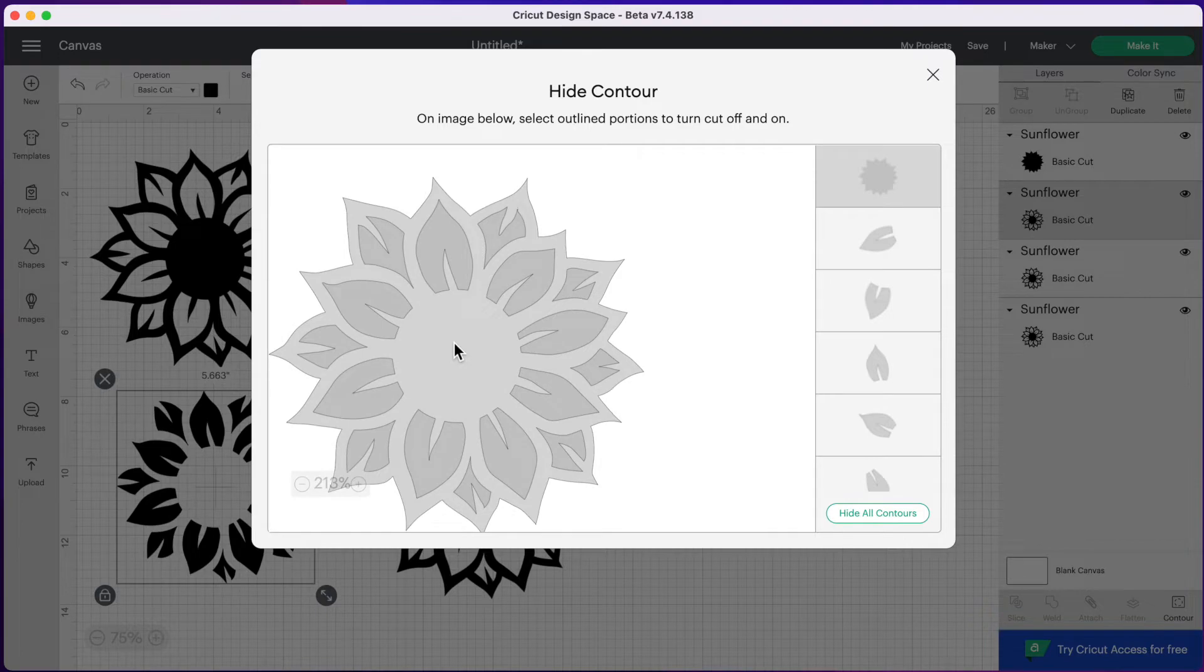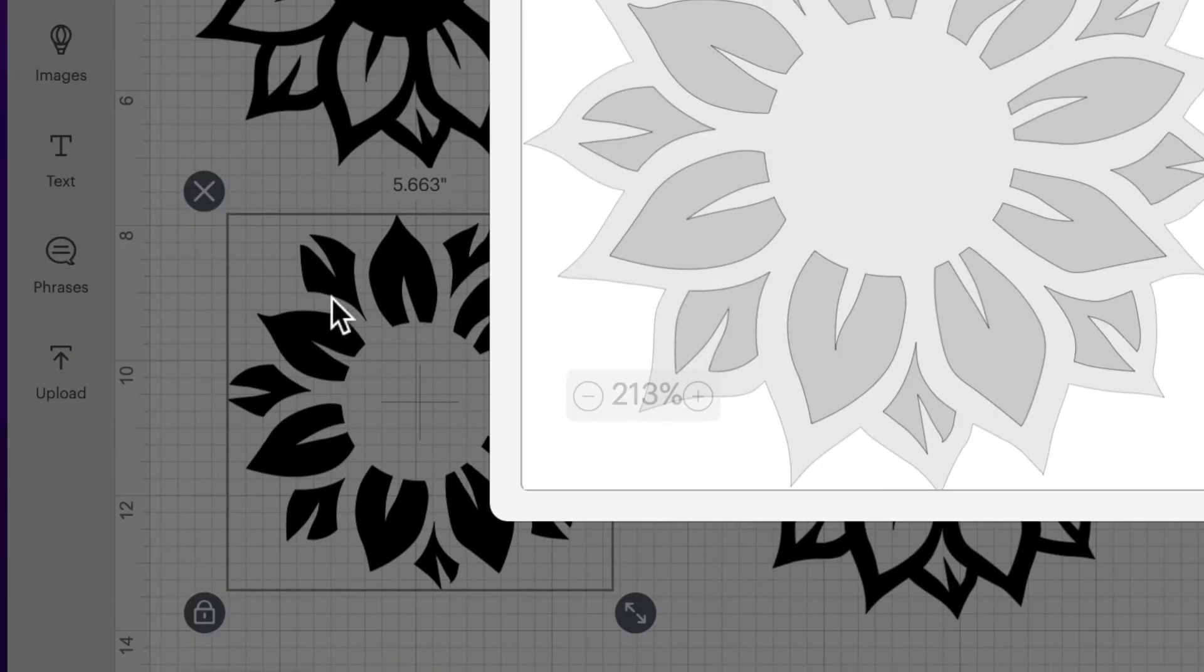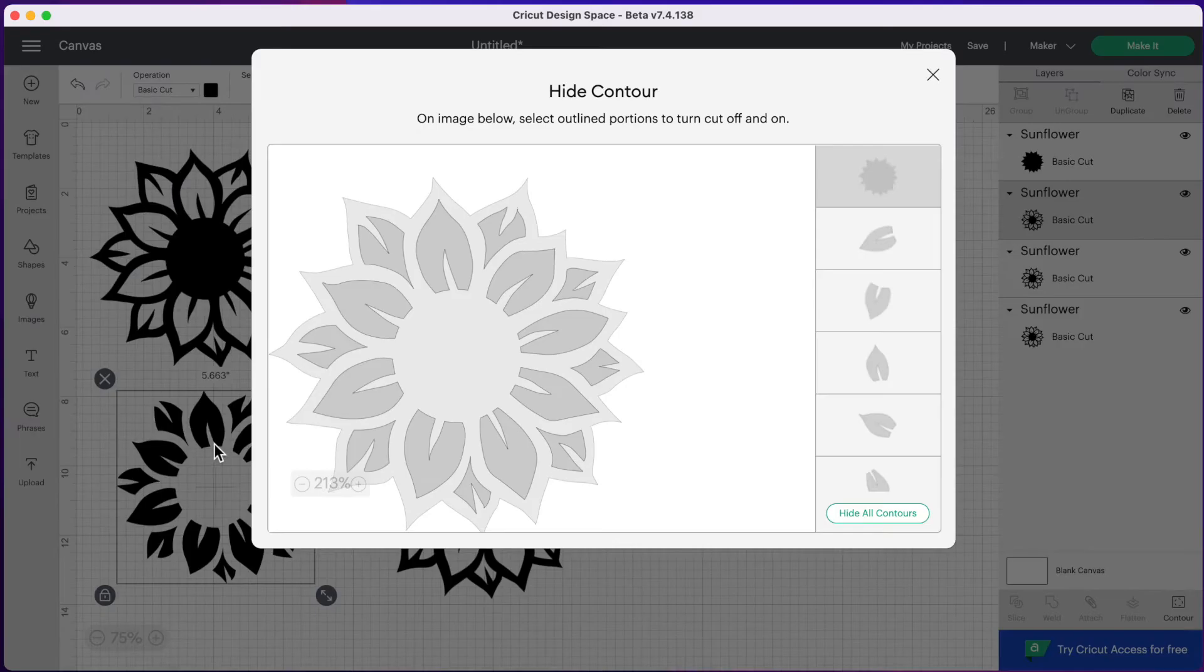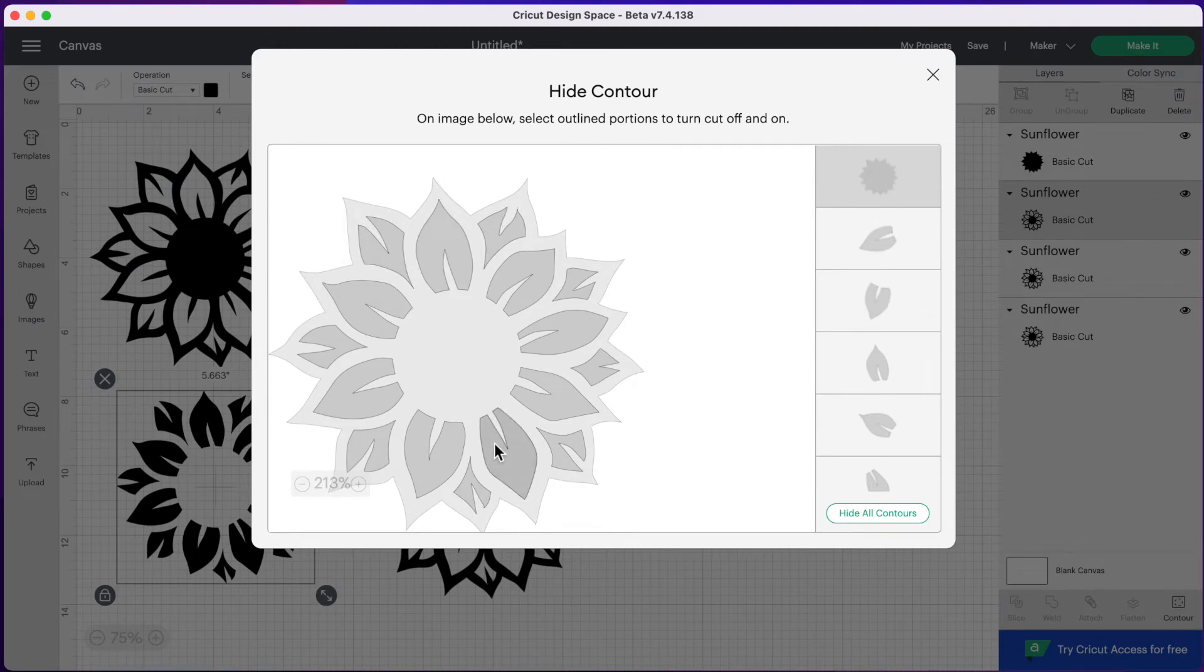And as you can see on the side here on my canvas, I've got rid of the outline of my sunflower and now I just have the negative space in the middle, but I don't want to keep all the leaves the same color. We want to do them in two different colors.